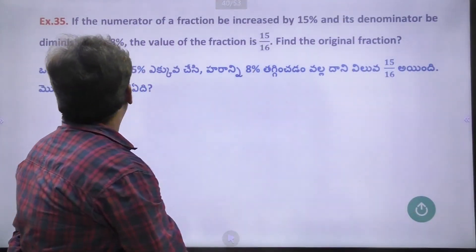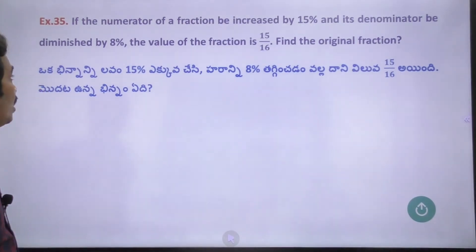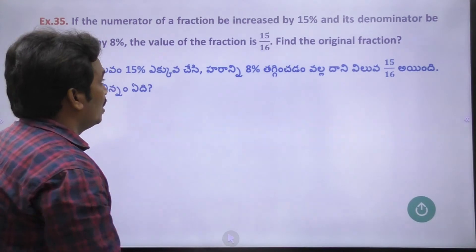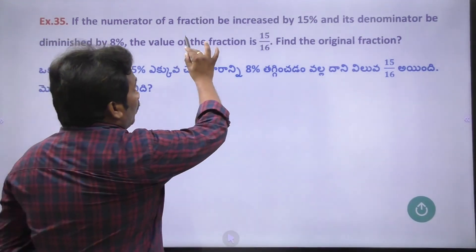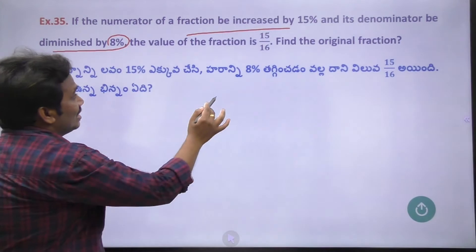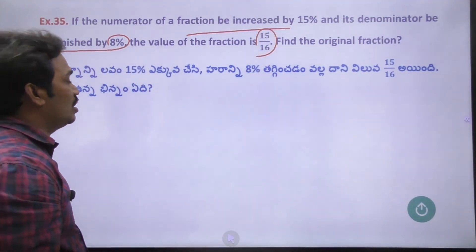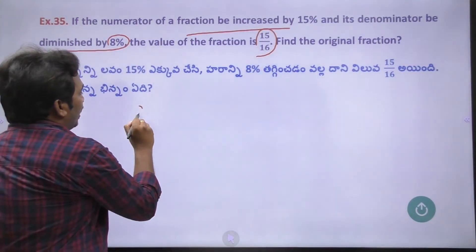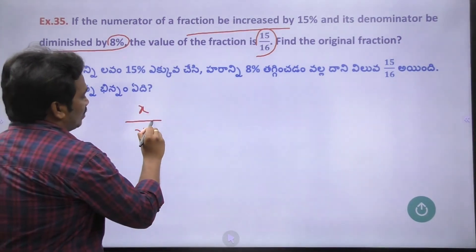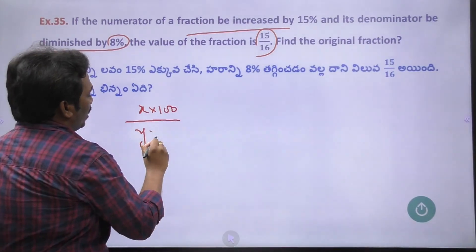Problem number 35: If the numerator of a fraction is increased by 15% and the denominator is diminished by 8%, the value of the fraction becomes 15 by 16. Find the original fraction. So let the original fraction be x by y.